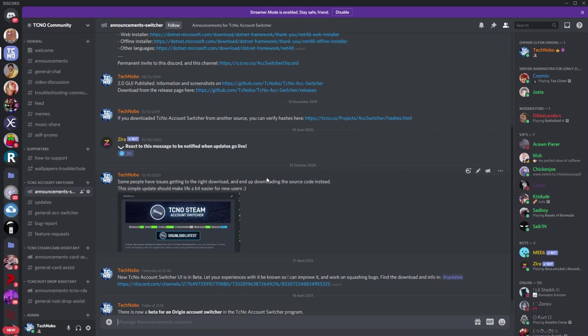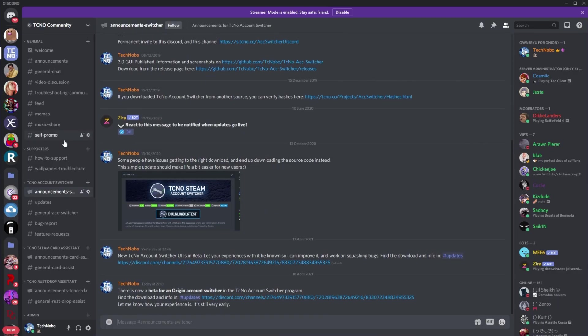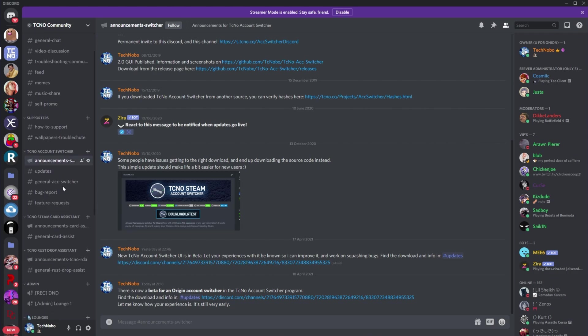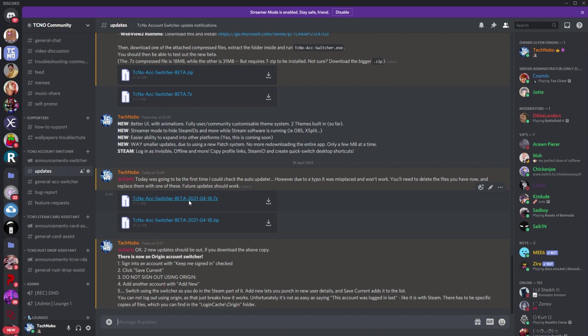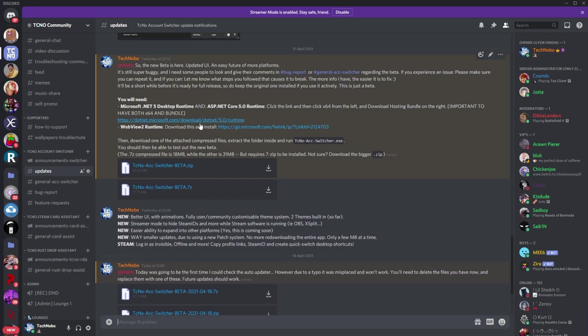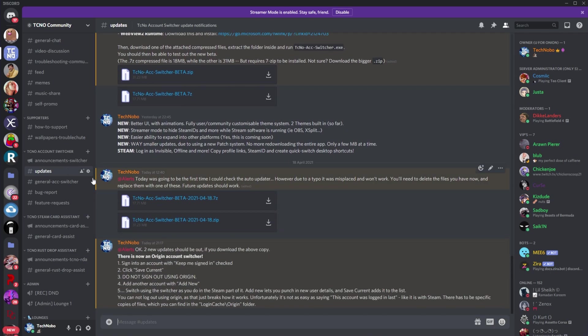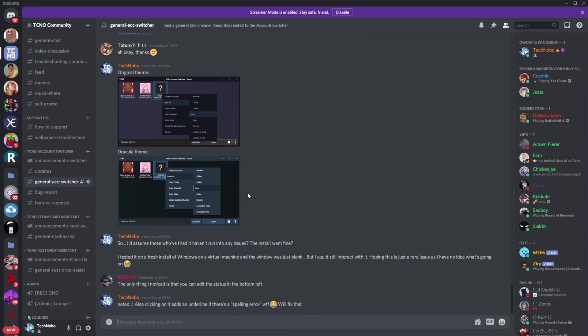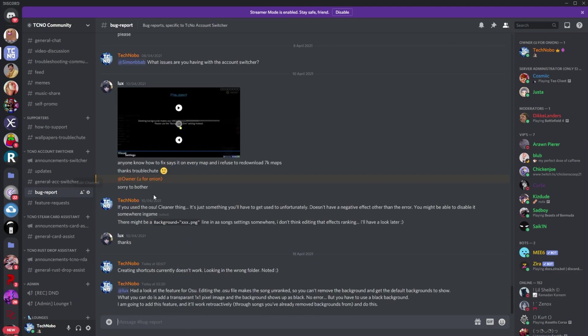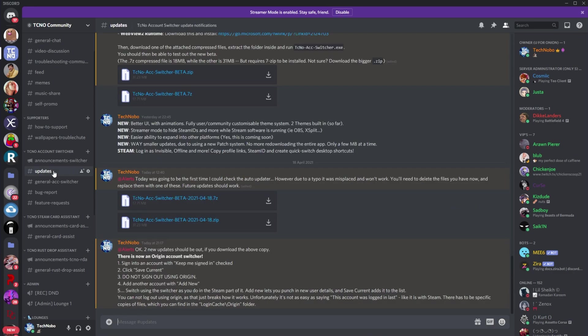So, over here, I've pulled across my community Discord. On the left-hand side, you can see under the techno account switcher section over here, I've got announcements, which is something you can follow and subscribe to, but I won't be posting too many things here. The updates section over here, where I'll be posting updates about the software, and the general account switcher channel over here for talking about the account switcher, as well as bug reports all the way down here.